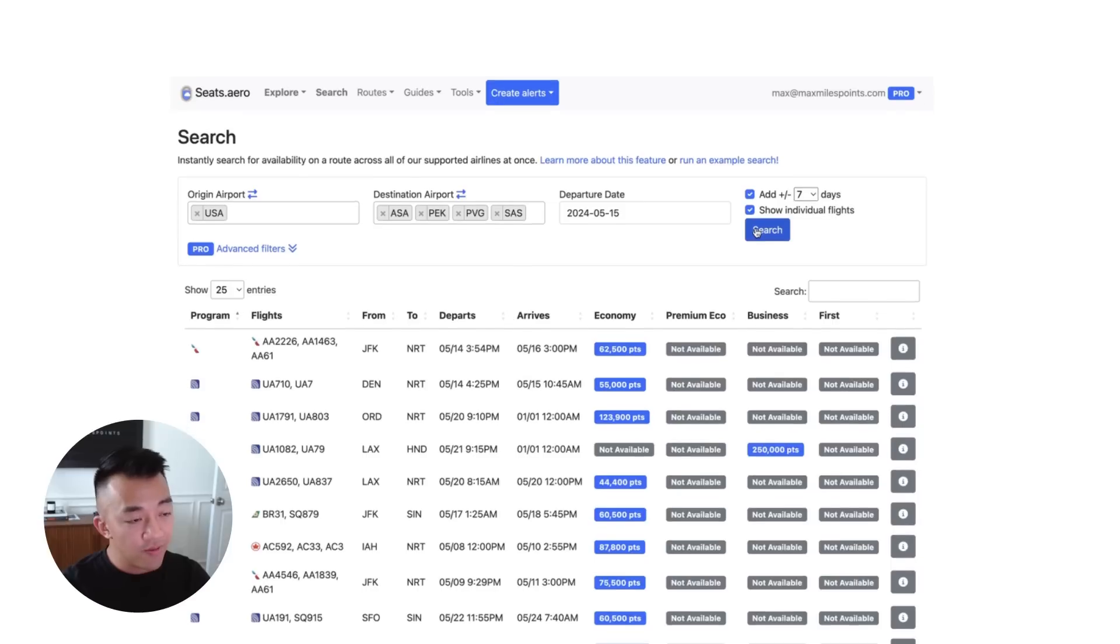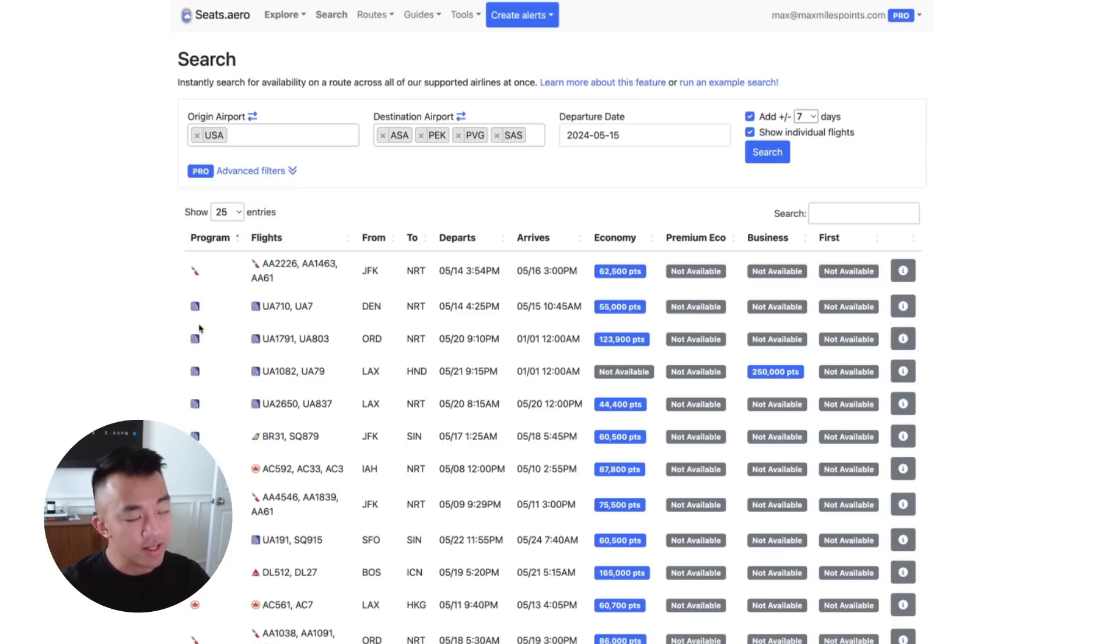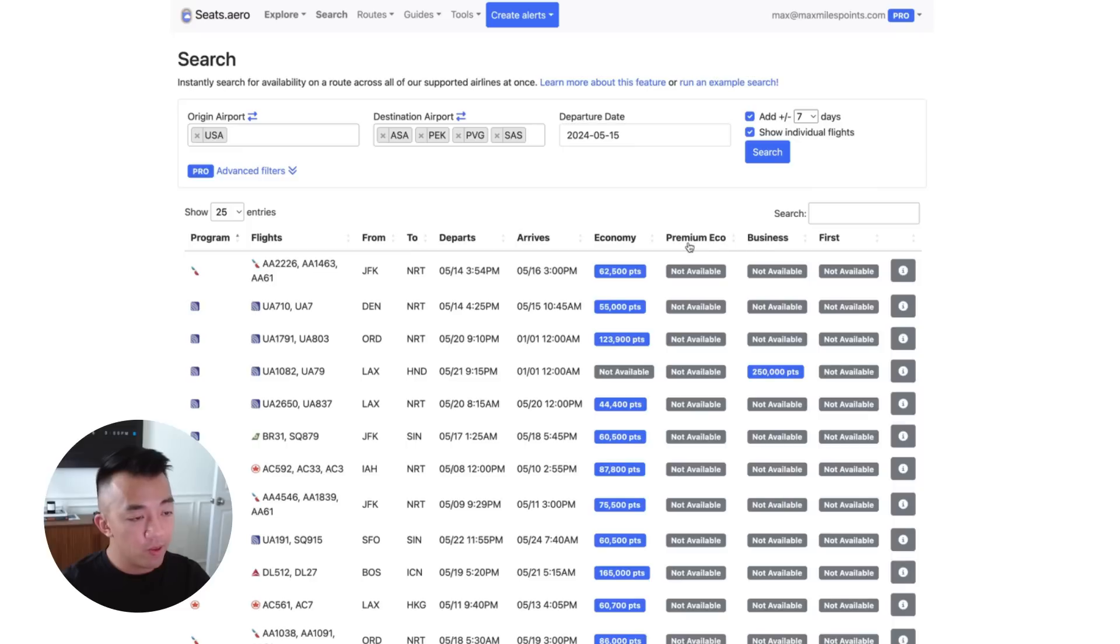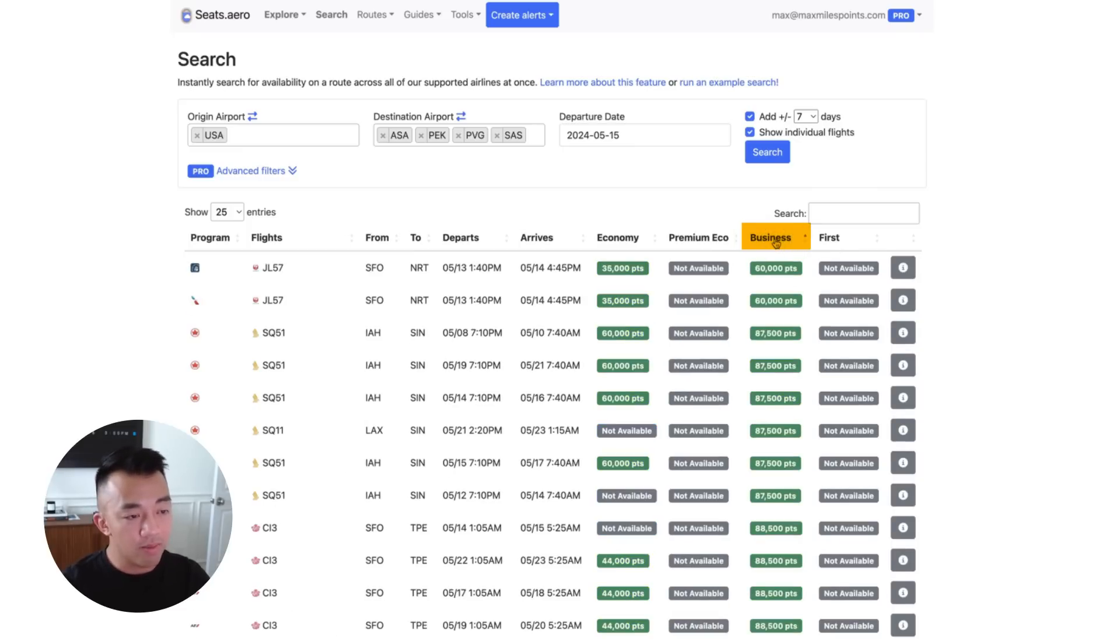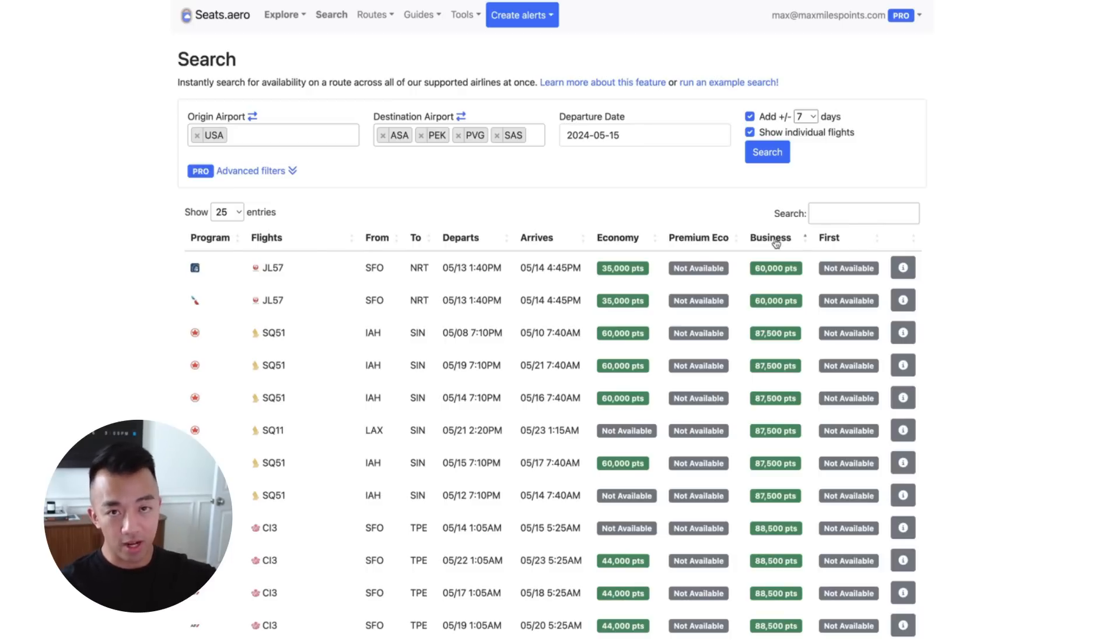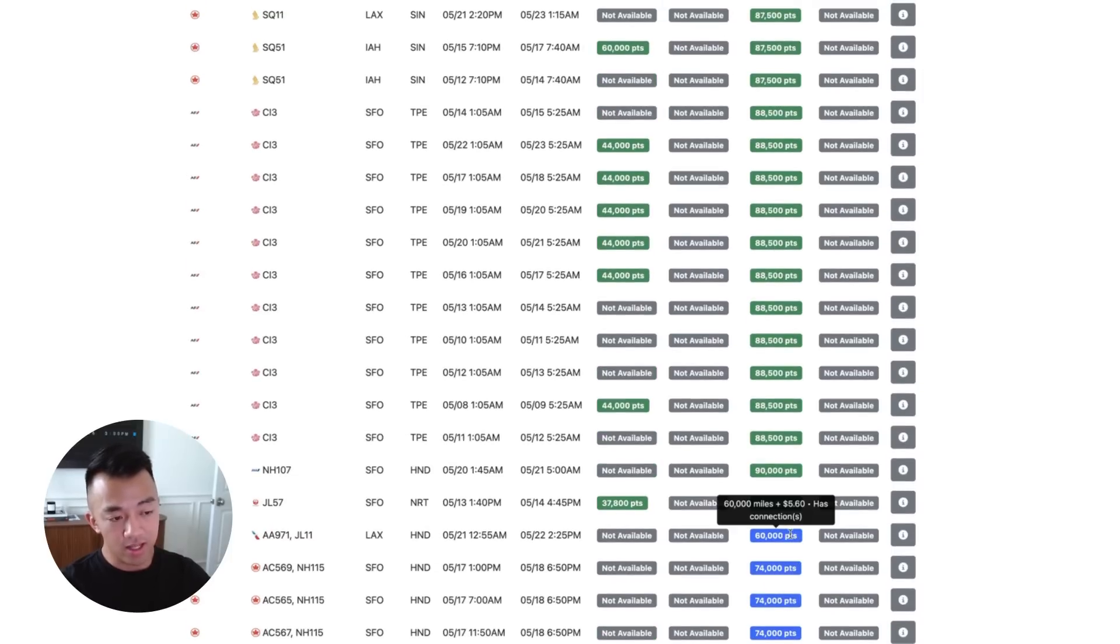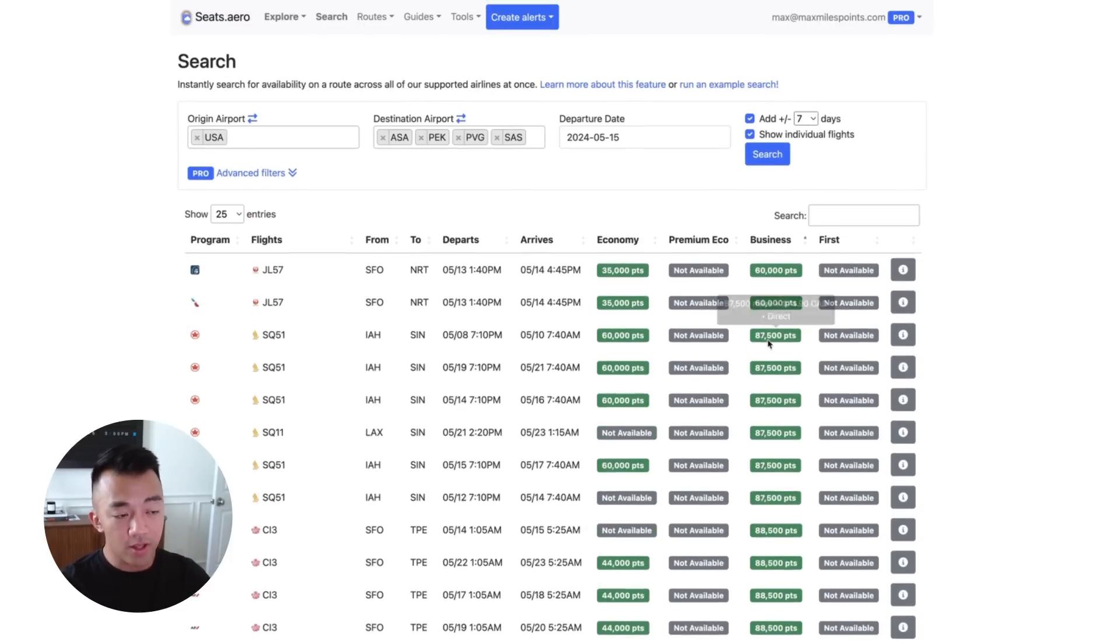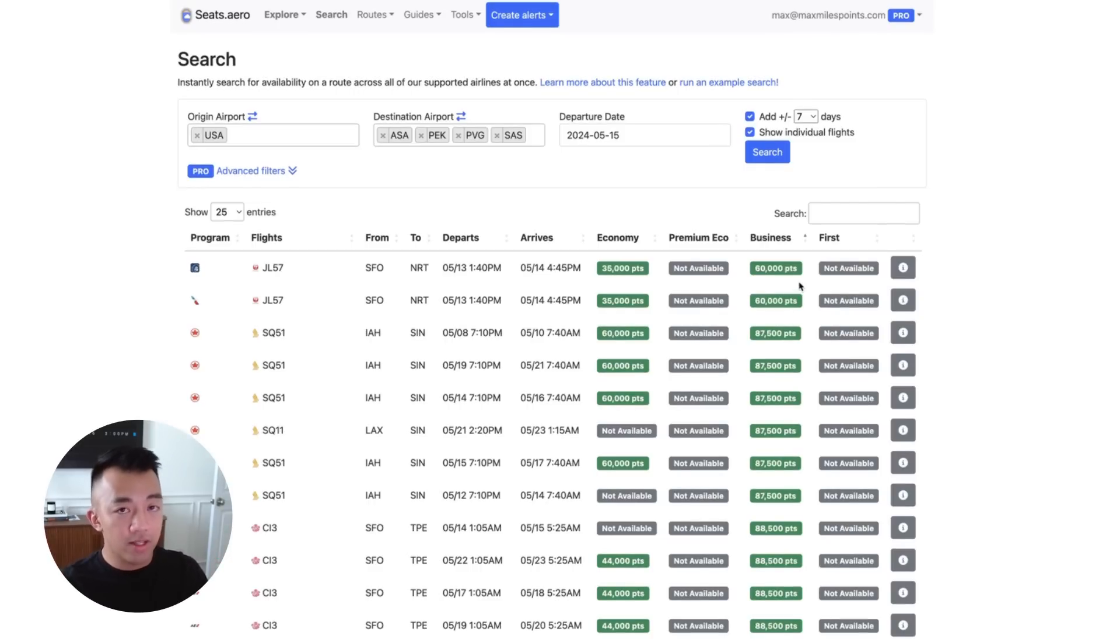And so after a few seconds, it outputs these results. These are the airline programs that Seats.Aero searched, the flights to and from, departure, arrival, economy, premium economy, business, and first class. And so what we're going to do is we're going to sort this by business. What this does is it sorts it by the green bubbles and the blue bubbles. Green bubbles mean it's a direct flight. Blue bubbles means that there's a connecting option.